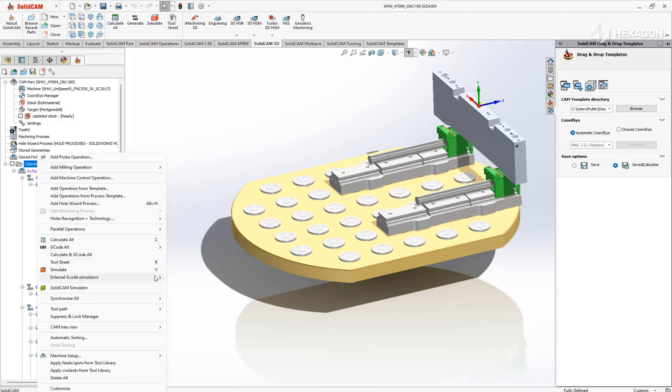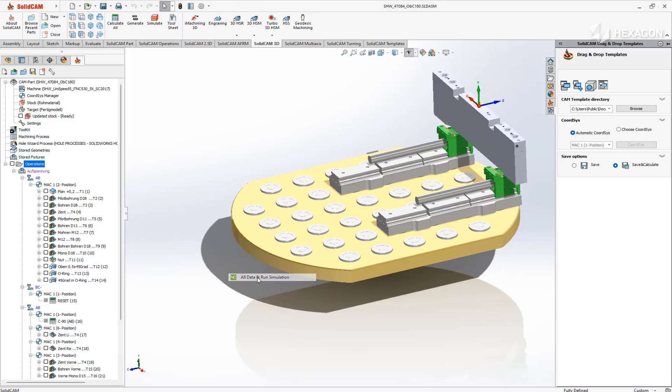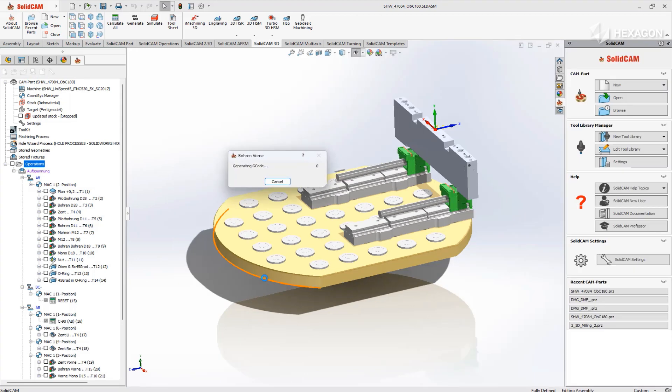Right-click the relevant operation and under the external G-code simulation, launch the NC Simul export.